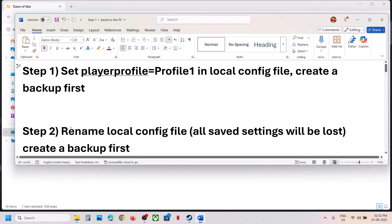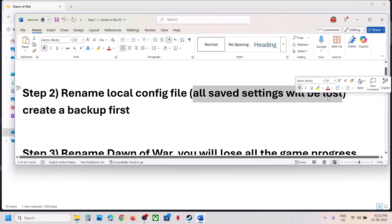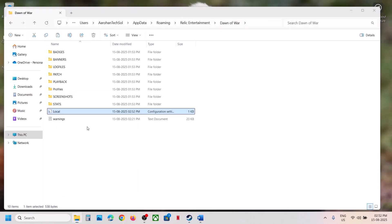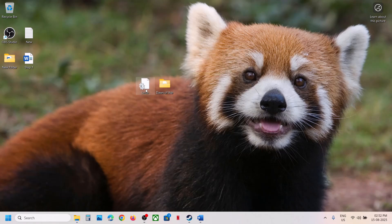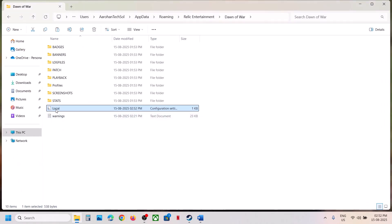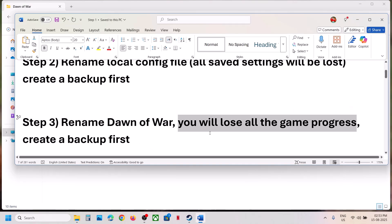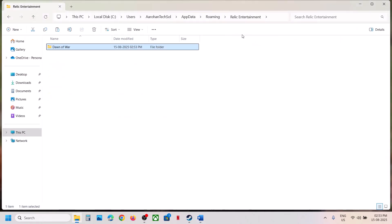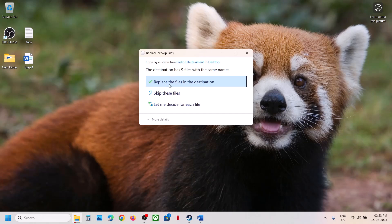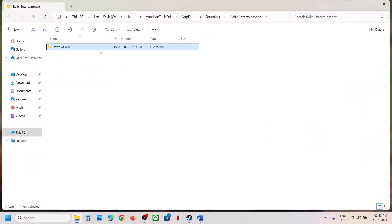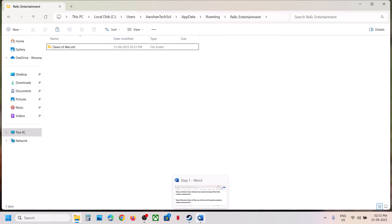If that's still not working, rename the local config file — all saved settings will be lost, so create a backup first. Copy this folder or copy this file to create a backup. Once you have a backup, you can rename or delete the local config file and then launch the game and check. If still not working, rename the save game files — you will lose all save game progress and have to start from scratch. Go to that location, find the Dawn of War folder, copy it to create a backup. Once backed up, rename the folder. All save game files will be lost, but you can restore from backup.